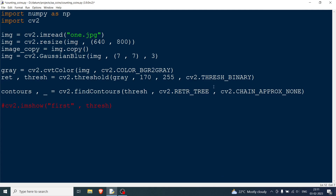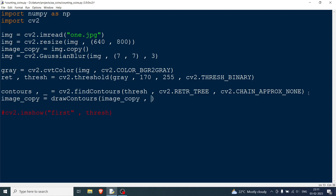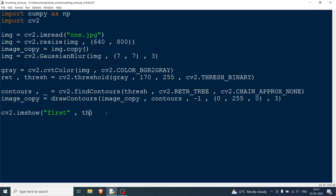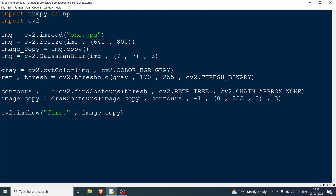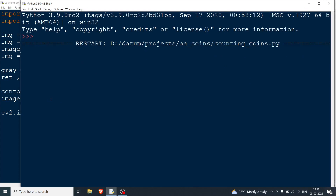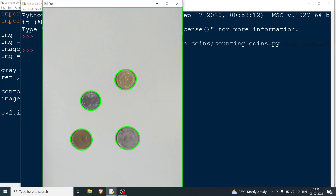Now I can draw the contours. I use cv2.drawContours, passing image_copy, the contours list, -1 for all contours, color green (0, 255, 0), and thickness 3. Running it, you can see the contours overlaid on the image.